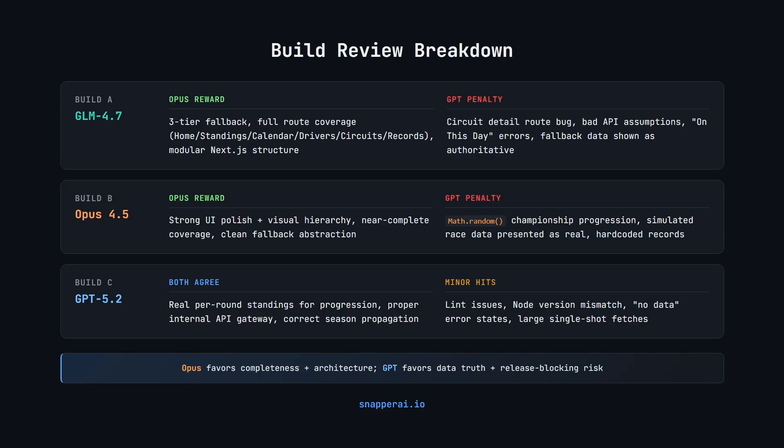GPT on the other hand penalised it for data integrity violations. For example, it used math random to plot the season standings rather than specific real results. It simulated intermediate race data and presented that as real.